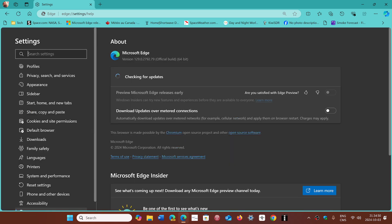You will be moved to version 129.0.2792.79, and that is on October the 3rd that it's happening today.